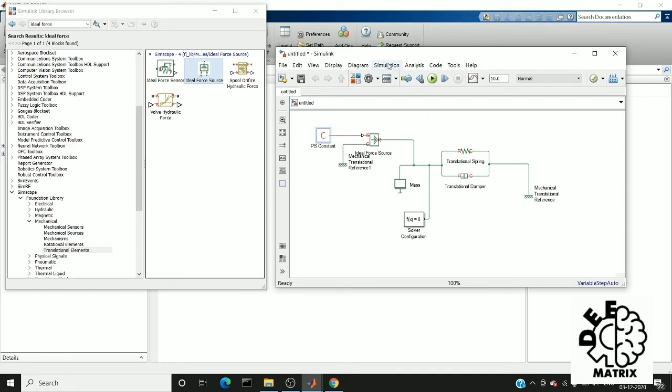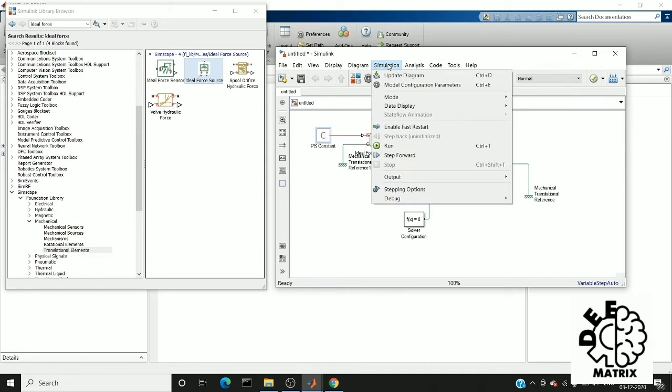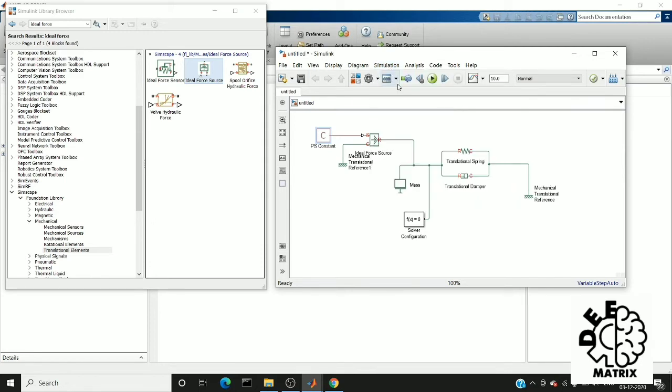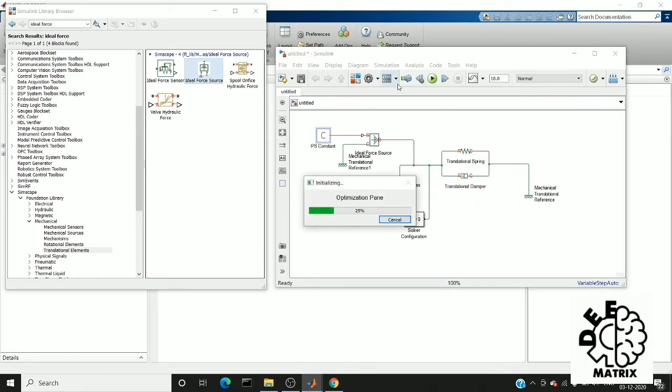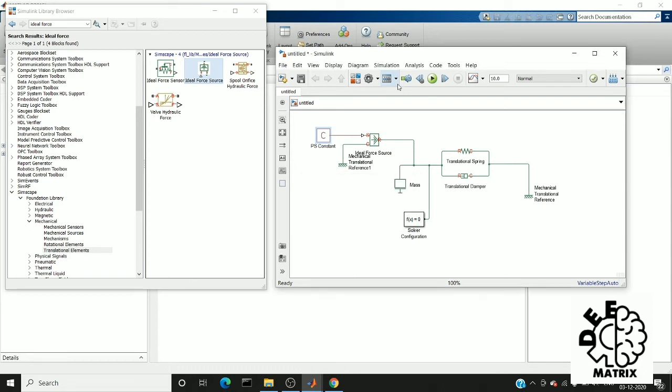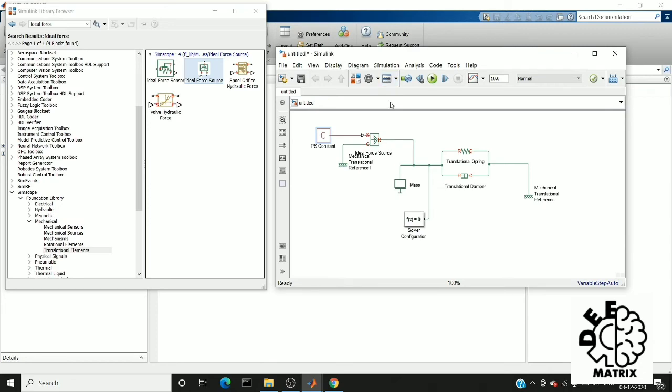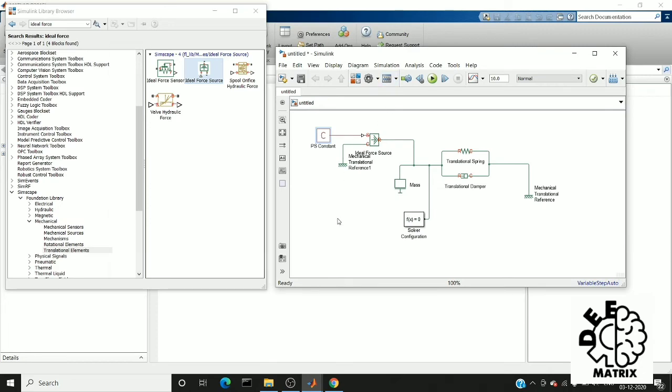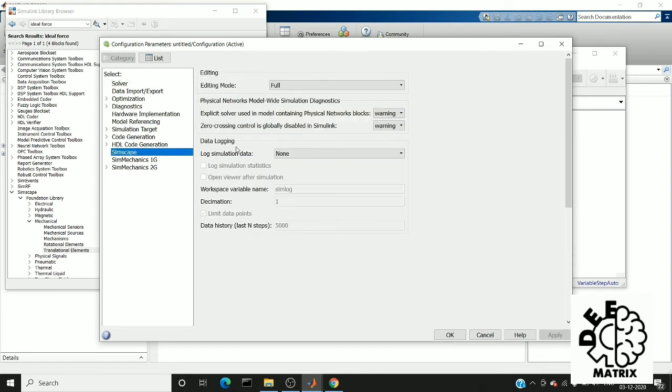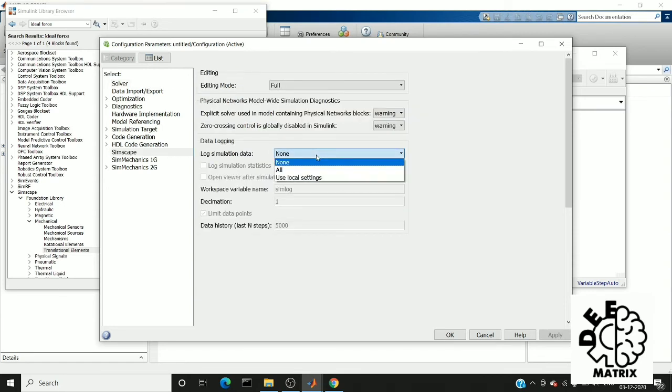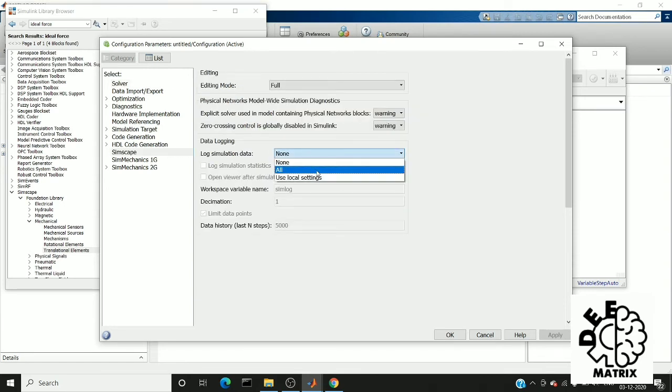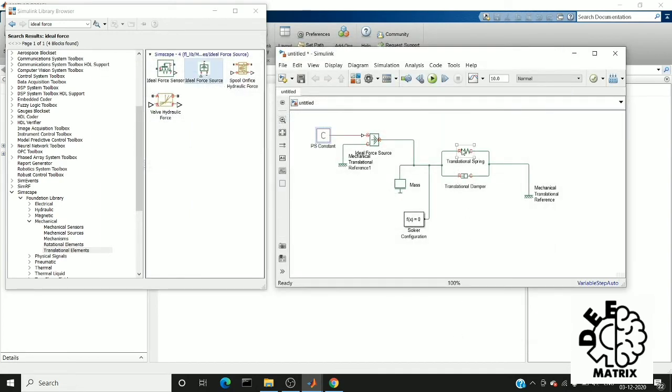Then another thing: go to Simulation, in that Model Configuration Parameters. Wait for a second while it is loading. On the vertical navbar you can find Simscape. Here you have to select lock simulation data to all, and click okay. So now you can run.